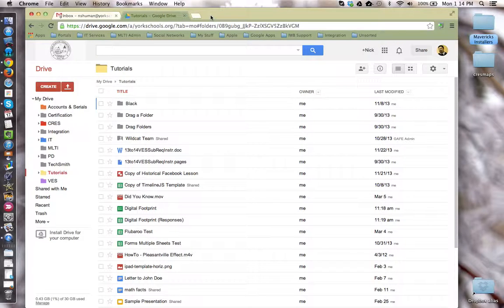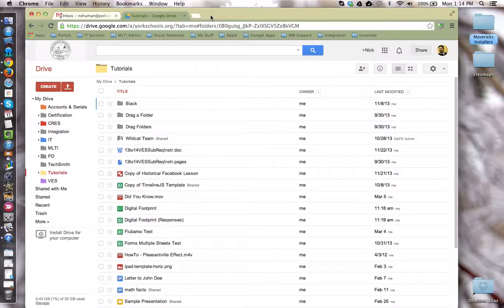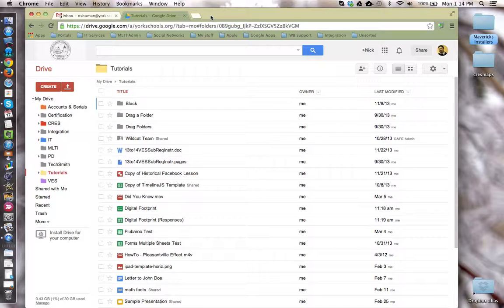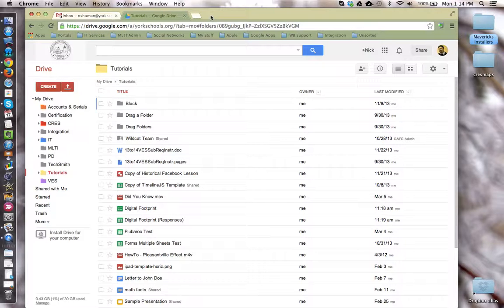This tutorial will show how to create a content distribution folder between teacher and students within Google Drive. We're going to use this folder so that the teacher can pass out digital items to their students all within the Google Drive environment while also maintaining the integrity of those documents. In other words, we're going to not allow the students to edit those master documents, but instead have them create copies of them.